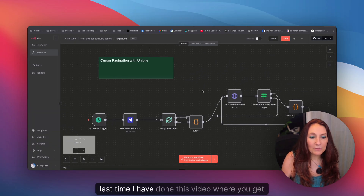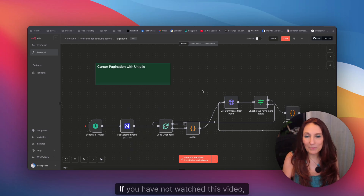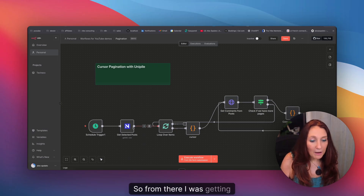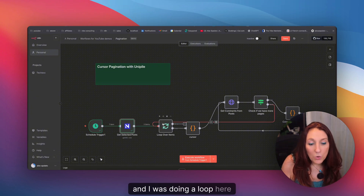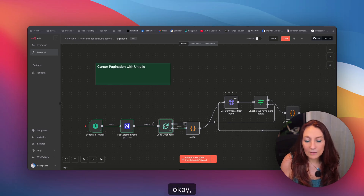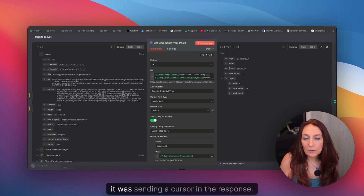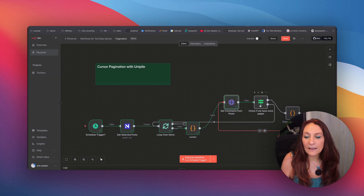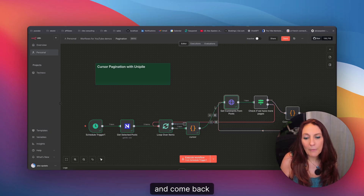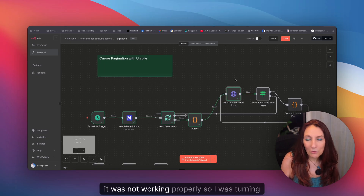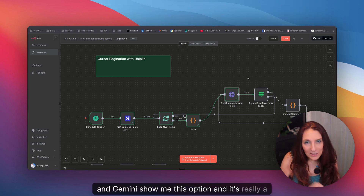For the next example: last time I did the video where you get comments using the UniPile API in order to send DMs — if you haven't watched that video, watch it. From there, I was getting a post from a database, the post I wanted to comment on, and doing a loop. I was initializing the cursor and getting the comments from the post. In that case, it was sending a cursor in the response, and I had to check if there were more pages, if the cursor exists, concatenate the comments, and loop back. It was not working properly, so I was going crazy. I asked Gemini, and Gemini showed me this option — it's really a game changer.